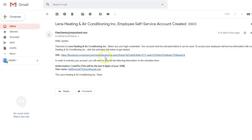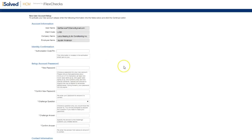So let's go ahead and click on this link. As you can see, a new web page comes up. This is the employee self-service authorization page.